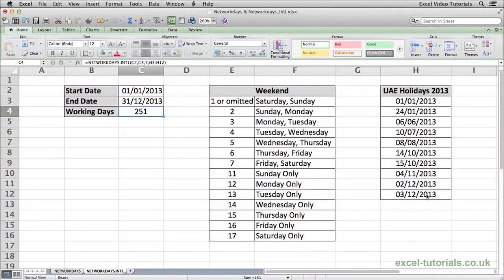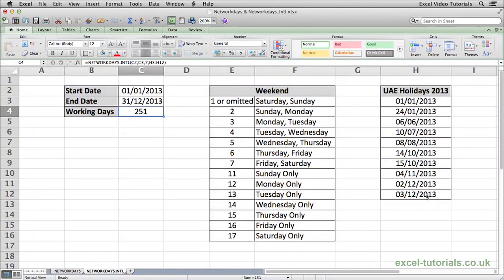So in the UAE from the 1st of January to the 31st of December 2013, there's 251 working days. So that's how you would use the NETWORKDAYS and NETWORKDAYS.INTL function.